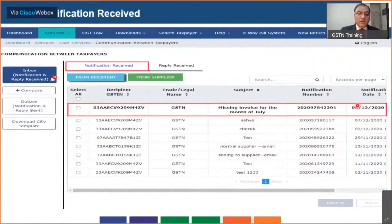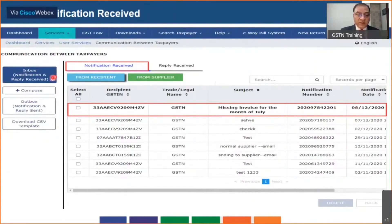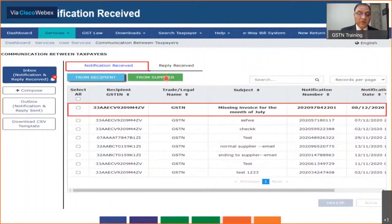Now let's look at the counterparty's side. When a missing invoice has been reported to the supplier, the supplier sees a bell icon alert in their inbox showing new notifications received — in this case three notifications. By default, 'Notification Received from Recipient' is selected. If you want to see replies received or notifications from the supplier, you select accordingly. In our typical flow, it is a notification received from the recipient.